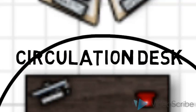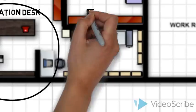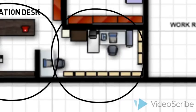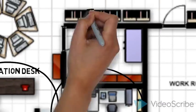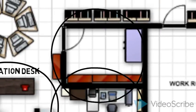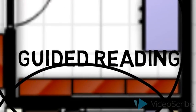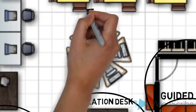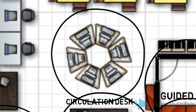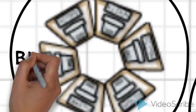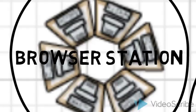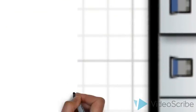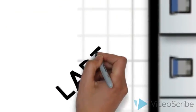If you need DVD or videos, you can go to the office. And then next to it is the guided reading books. The browser station will be just in the middle and you will find laptops over there.